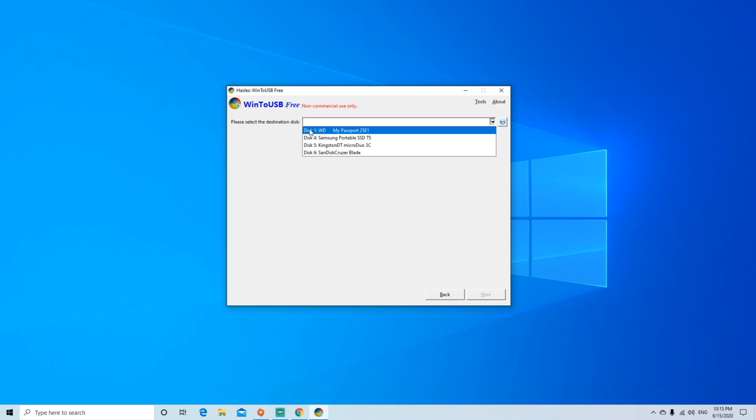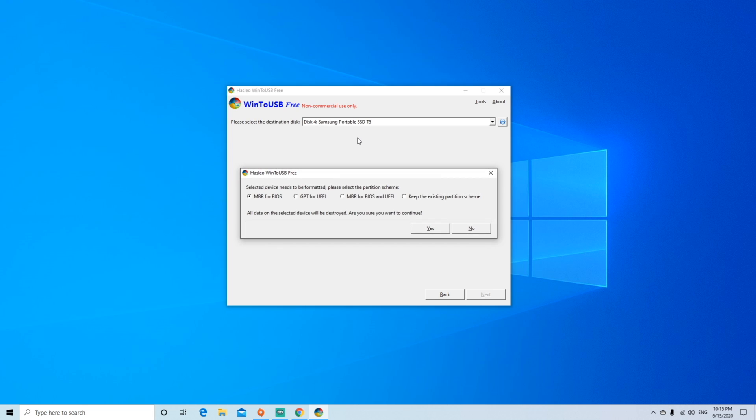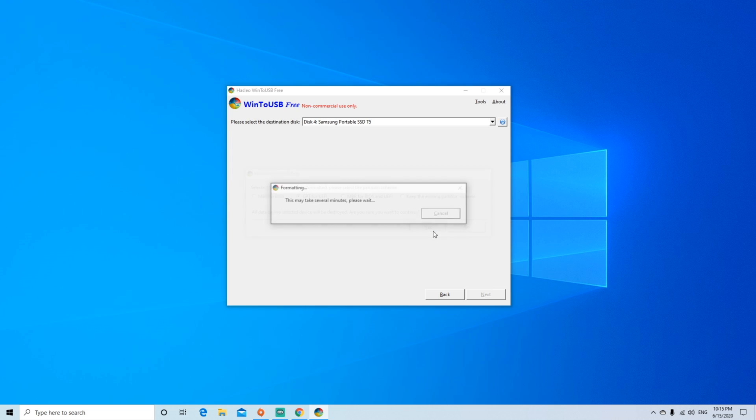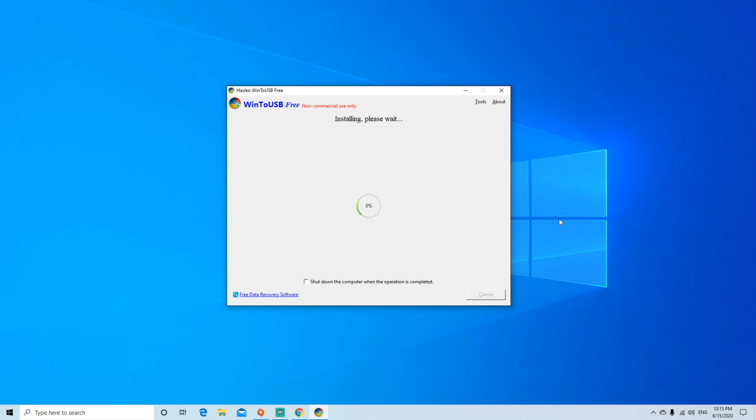Finally, select your external SSD, and then for the partition scheme, select GPT for UEFI. This process will take a good 20-30 minutes depending on your SSD, so don't worry if it seems like it's stuck.